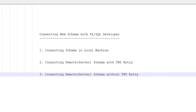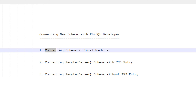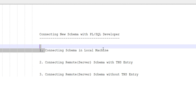The second method is connecting a remote schema with a TNS entry. For example, you have your database installed on a server and you are connecting from your local or client machine, for which you need a TNS entry. The third method is connecting to a remote database without a TNS entry.